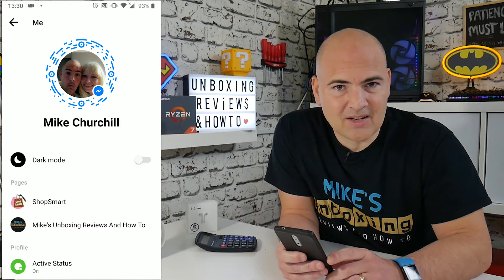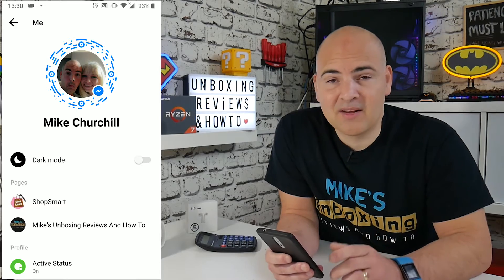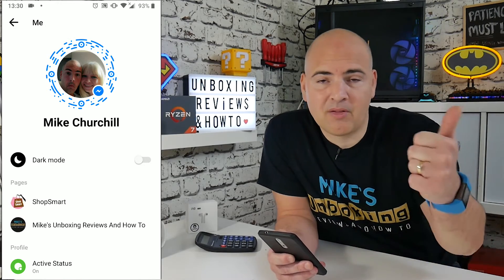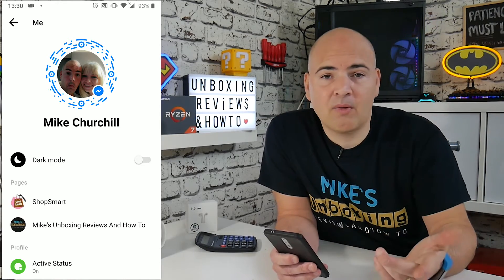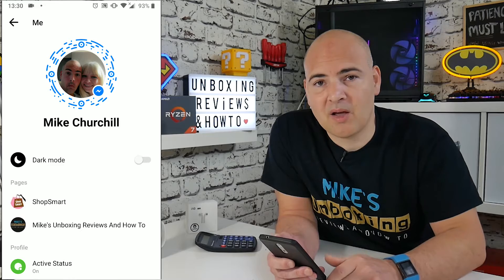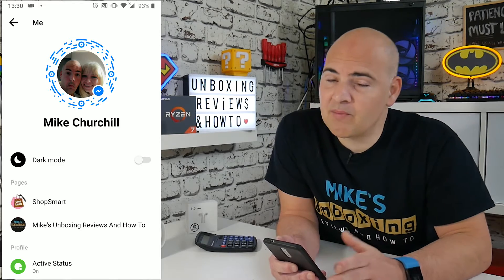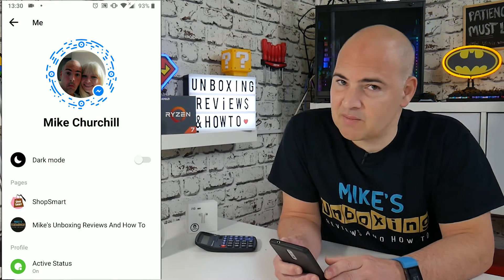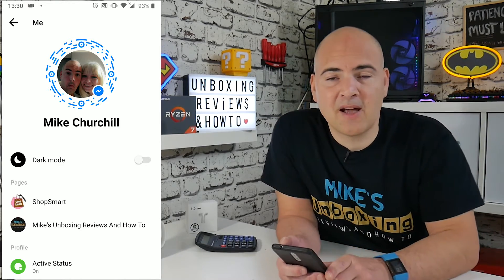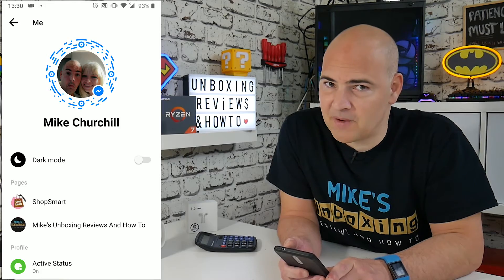So no more strained eyes at night. Hopefully this has been useful for you. If it has, give the video a thumbs up. If you've got any comments or questions, stick them in the comments section below. In the meantime, I've been Mike — this is Mike's Unboxing Reviews and How To, and we'll catch you in the very next video. Thanks for watching.